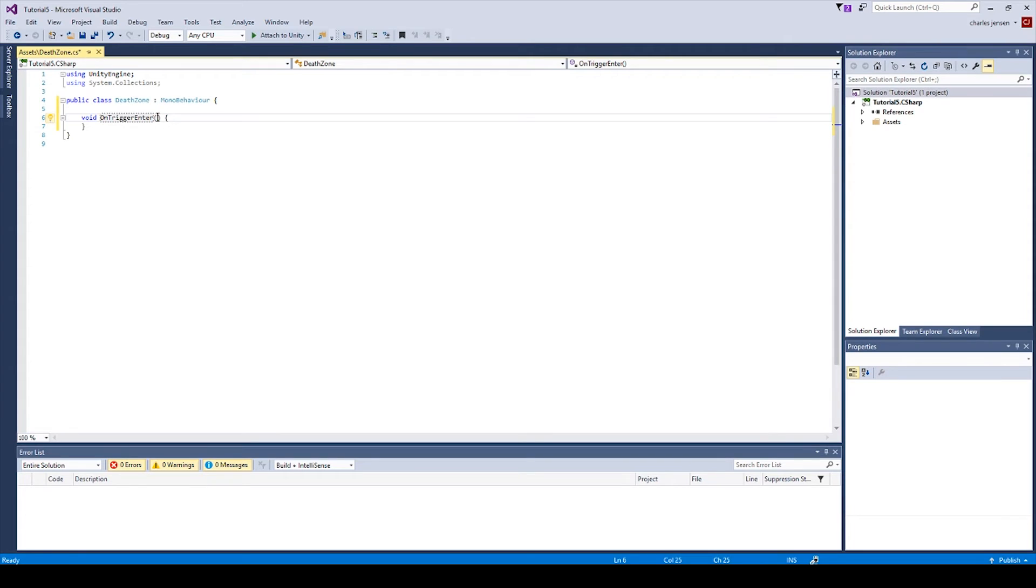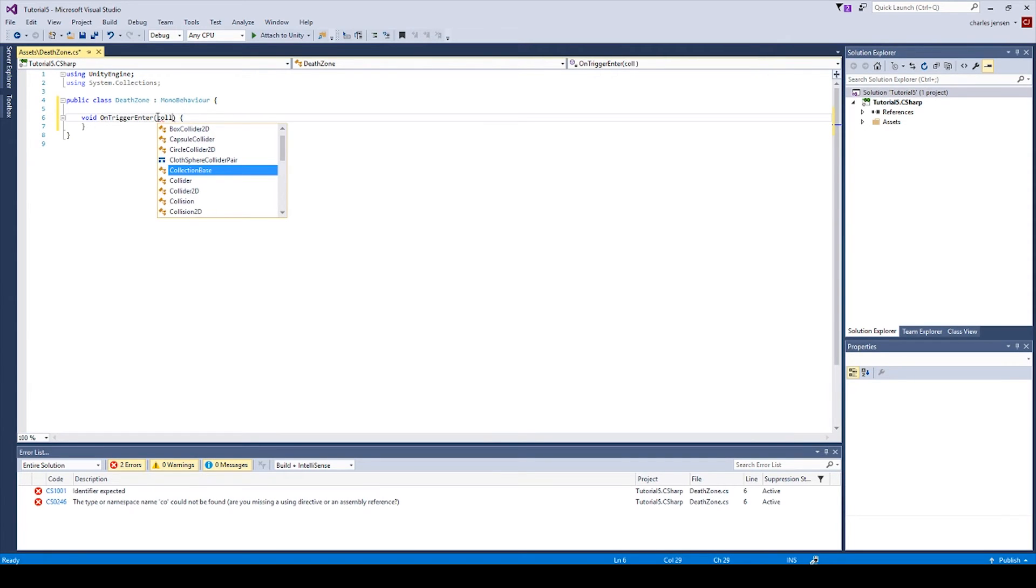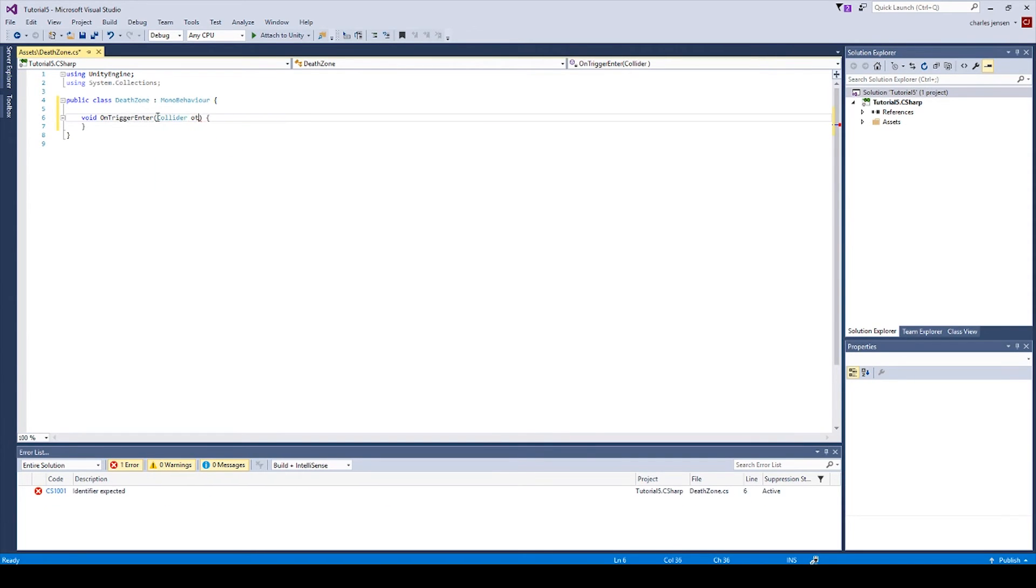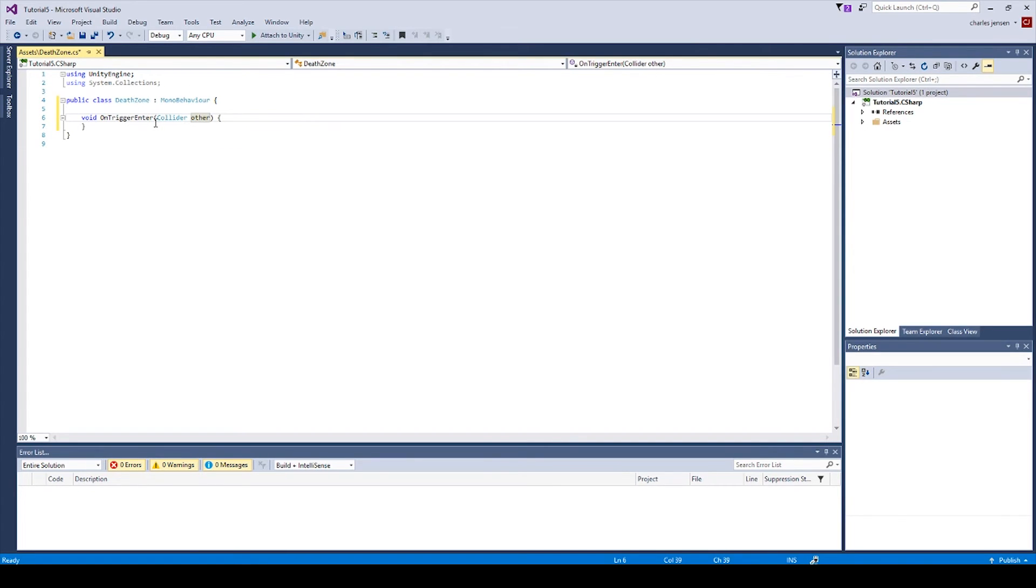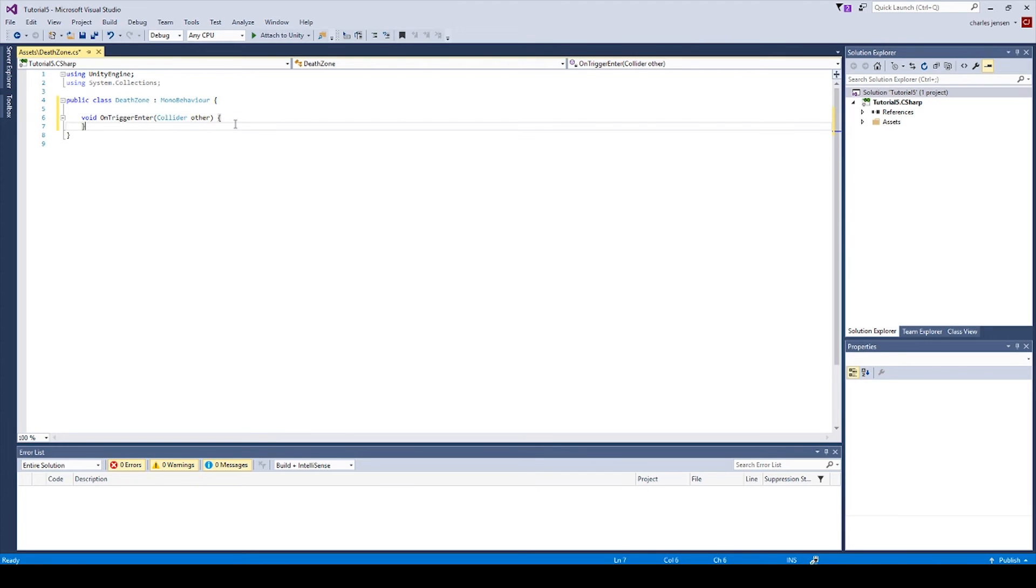Then in the parentheses, we're going to want to register a collider from another game object. And so when we type Collider other, it's going to register a collider on another game object coming in contact with this Death Zone.